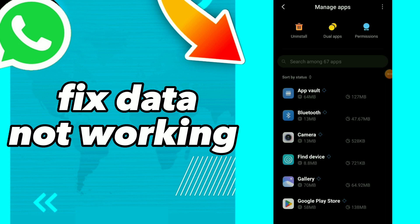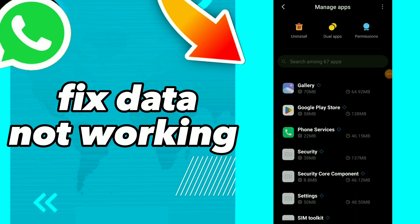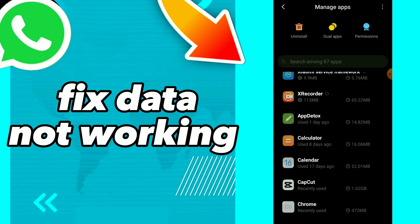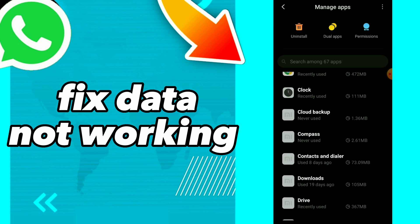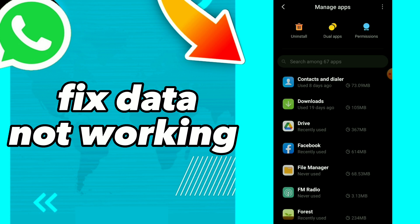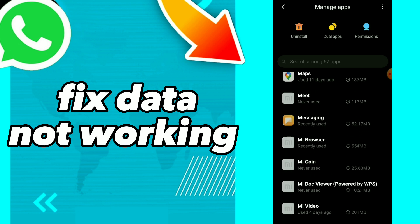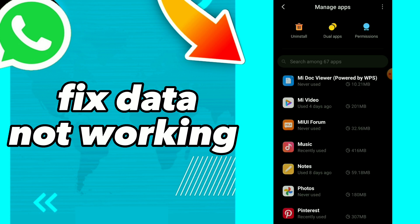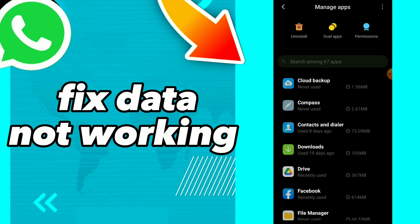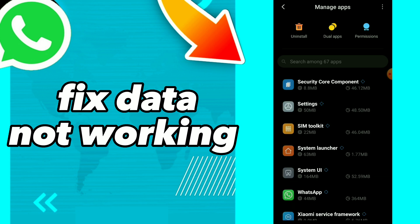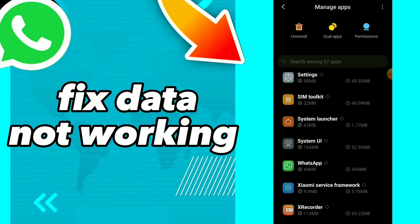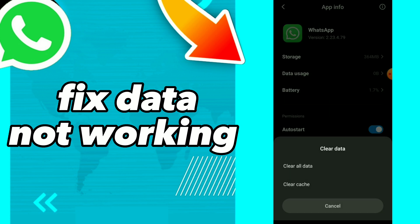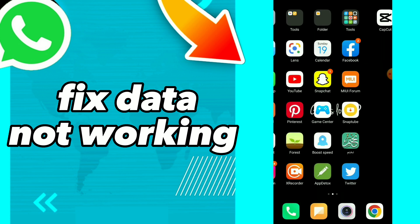Scroll down, here you will find WhatsApp. All you need to do is tap on it and click on Clear Cache. So click on Clear Cache and click on OK, and this will help you to solve the problem.